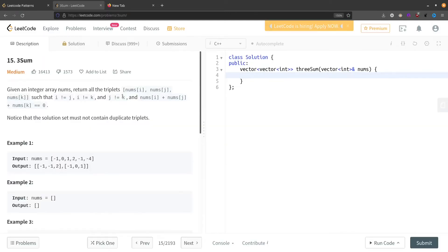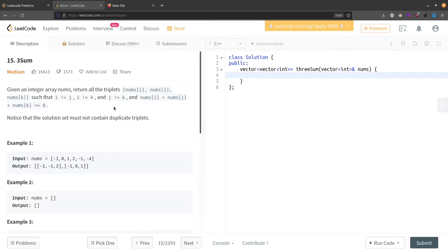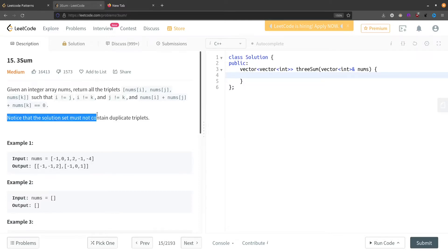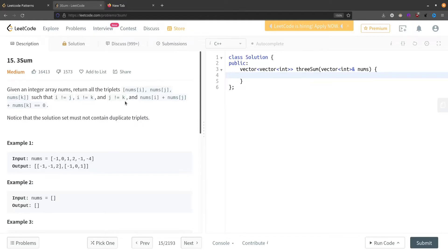Let's start with the problem statement. We are given an array nums of integers and we have to find a triplet such that all the indexes are pairwise distinct and the sum of those three elements should be equal to zero. Also, the solution set should not contain any duplicate triplets — so if we include one, minus one, and zero, we can't take another triplet with one, minus one, and zero. They have to be distinct.